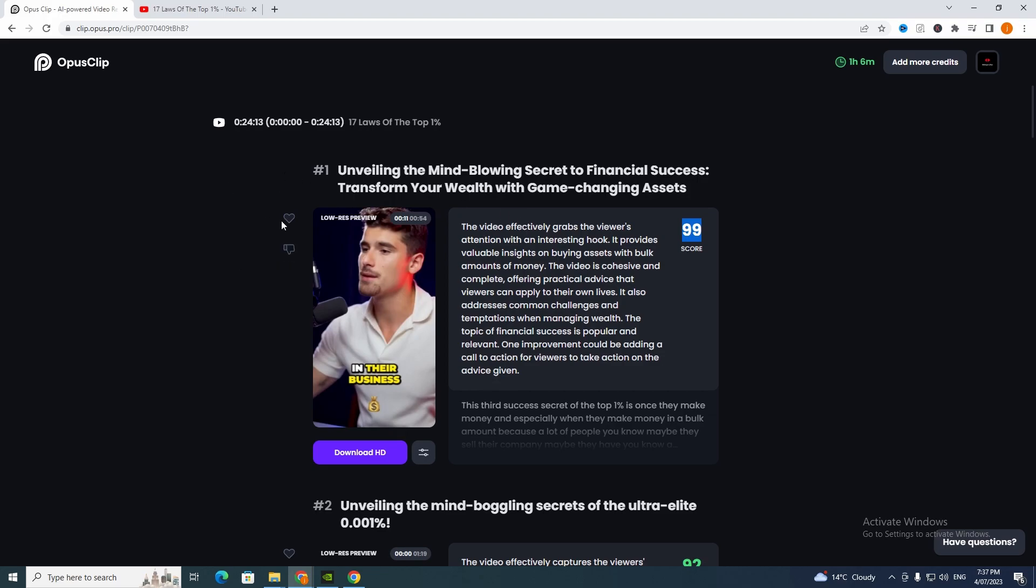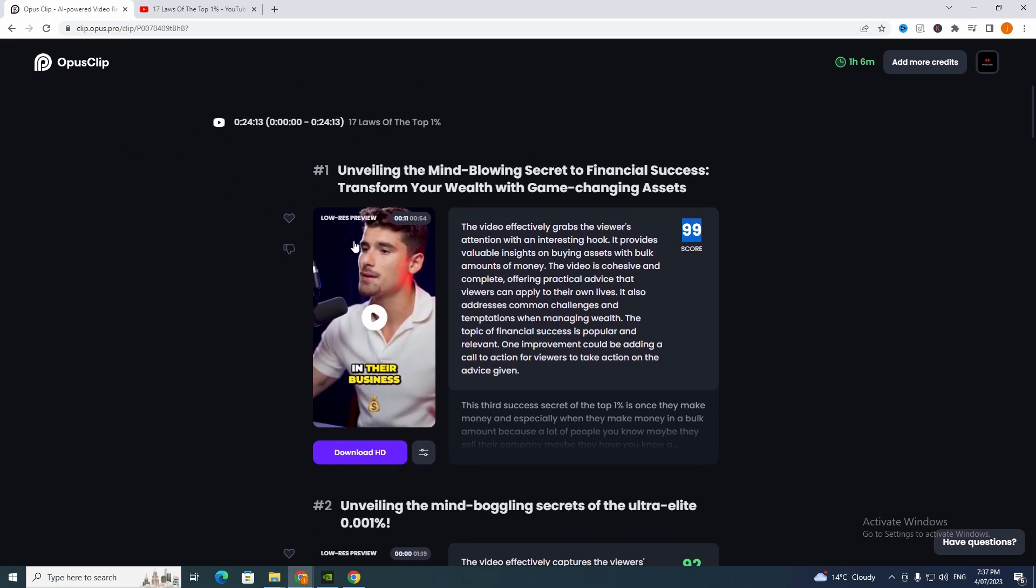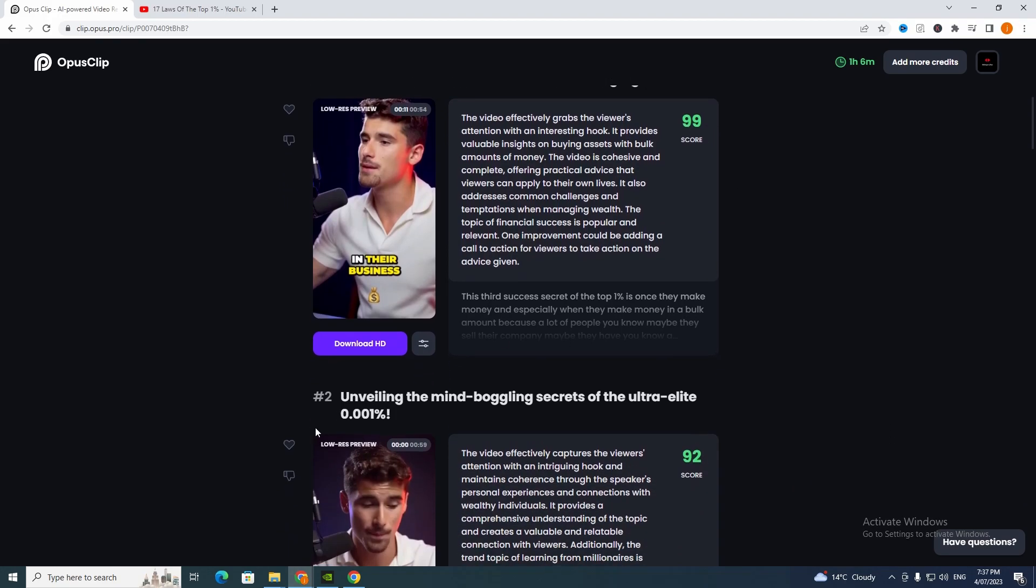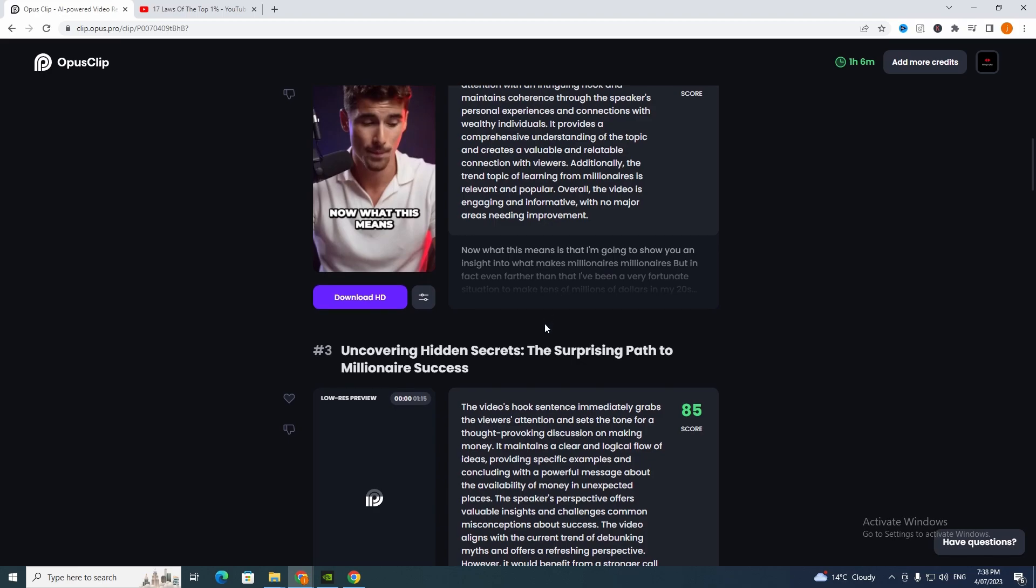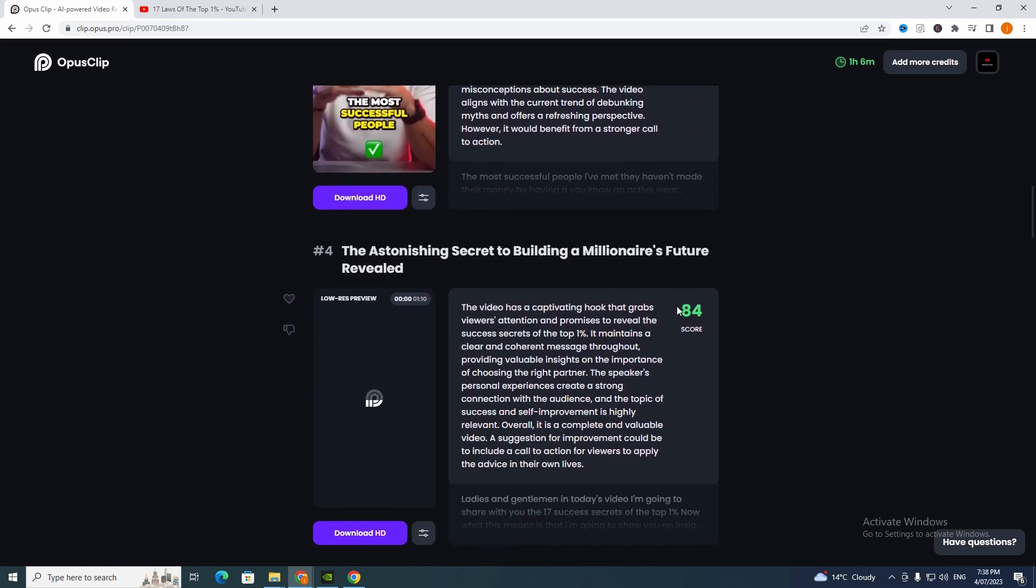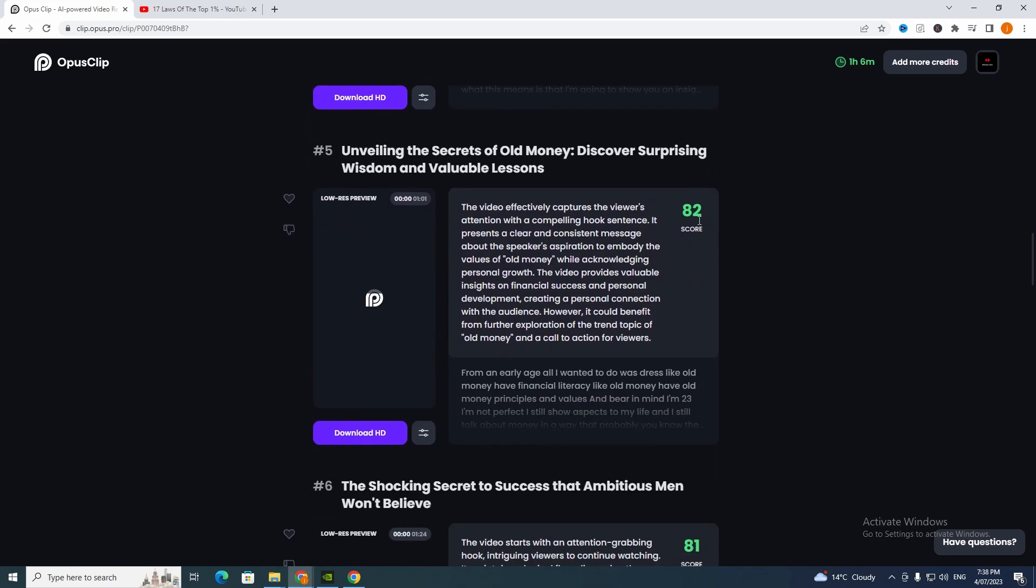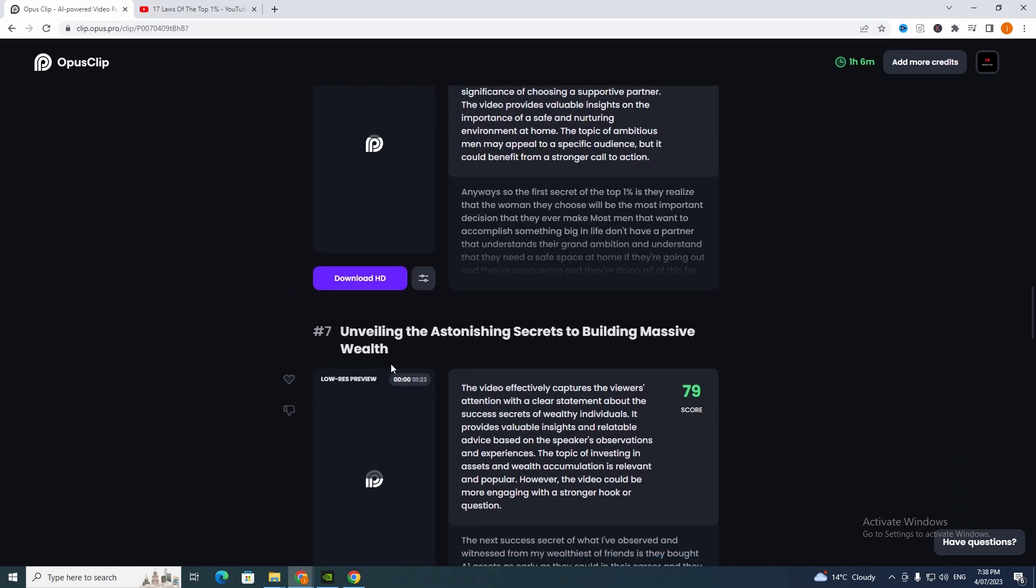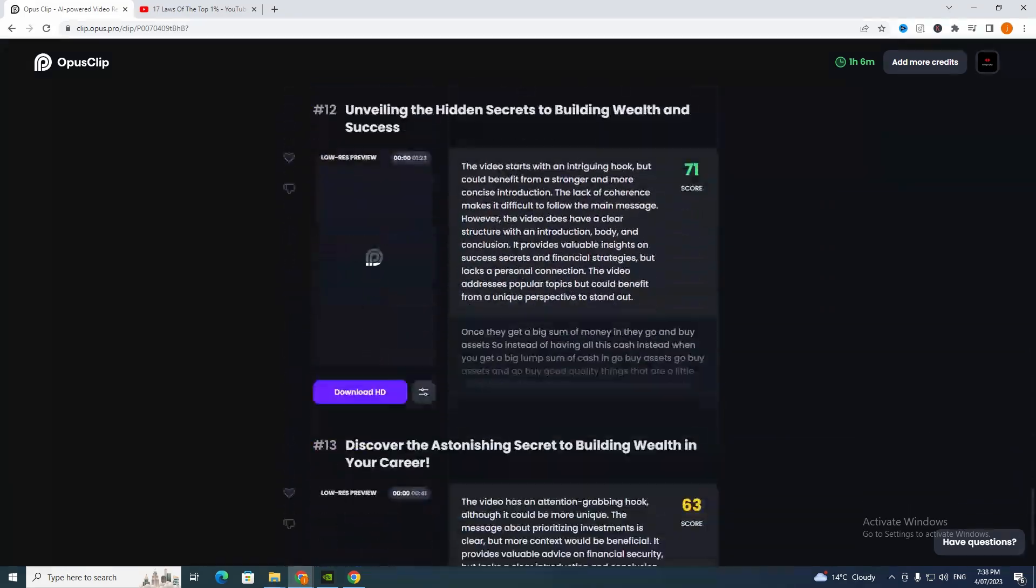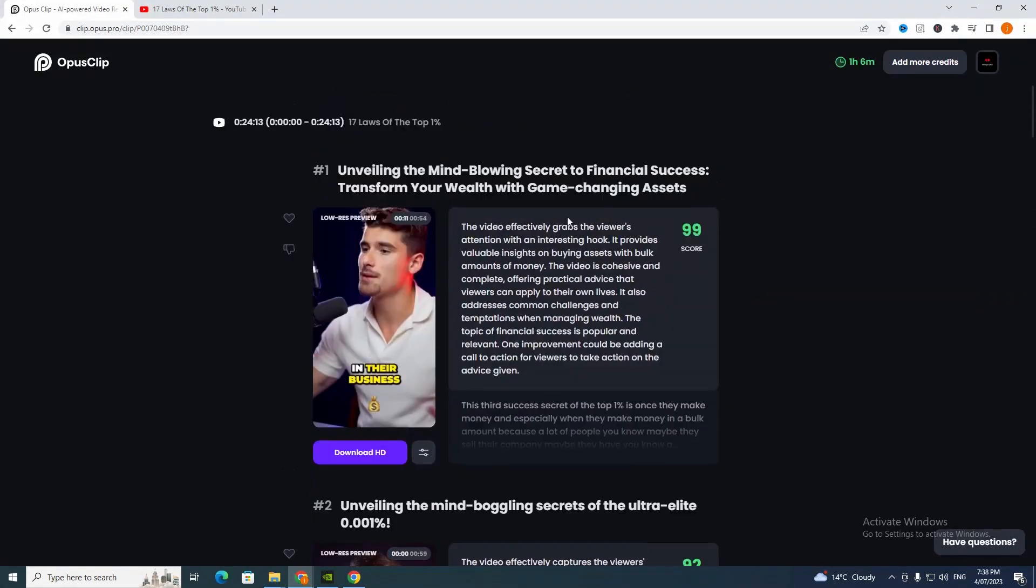It's giving us a 99 score and we can actually like it or downvote it. If we do that it will help OpusClip, it tells them that their program's not working. That's a good way to make sure this program is up to date. It's given us number one with a 99 score, number two with 92, number three with 85, 84, 82, 81 for number seven. It's given us heaps of them. This one supposedly is the best video to upload.